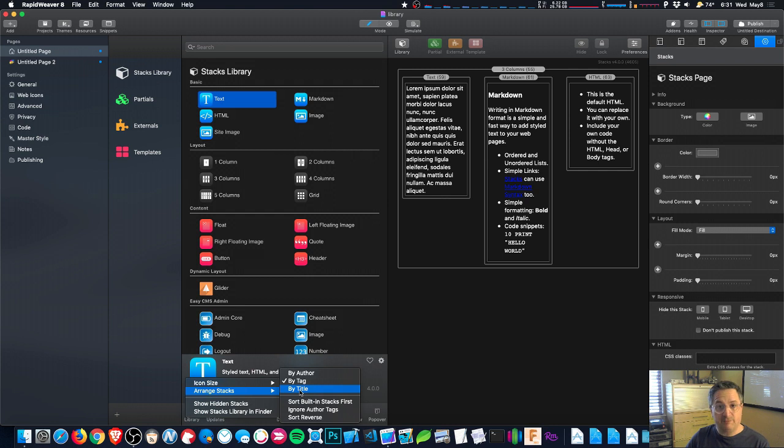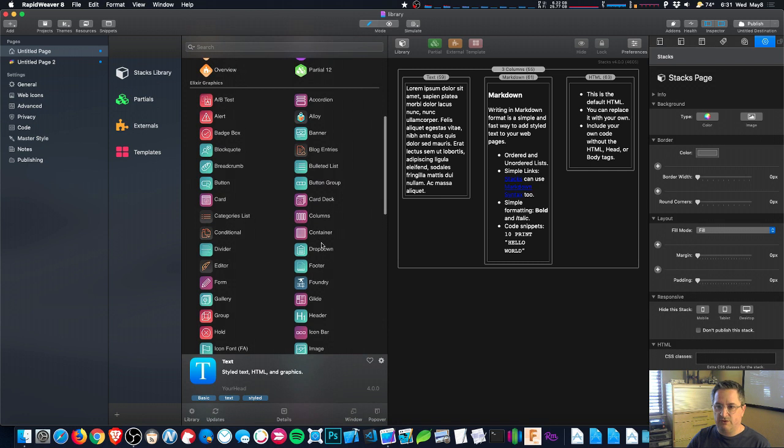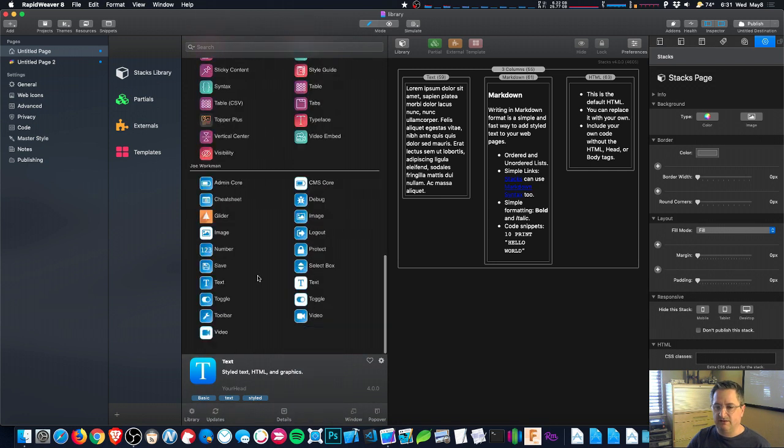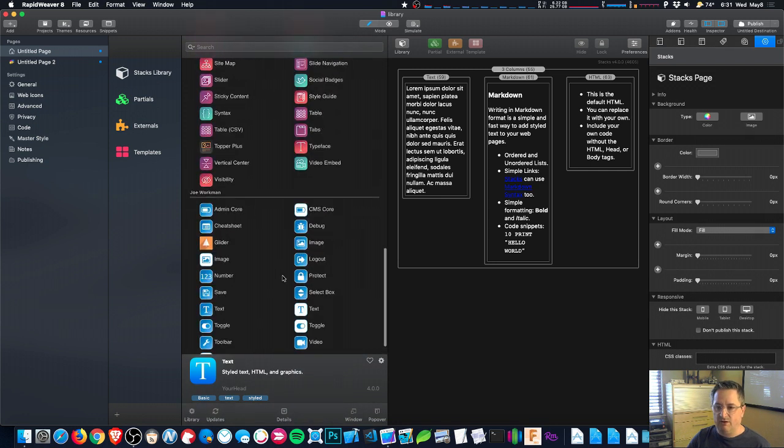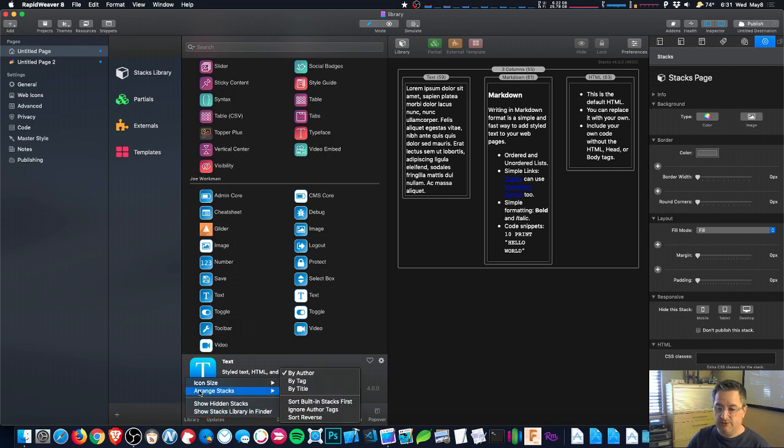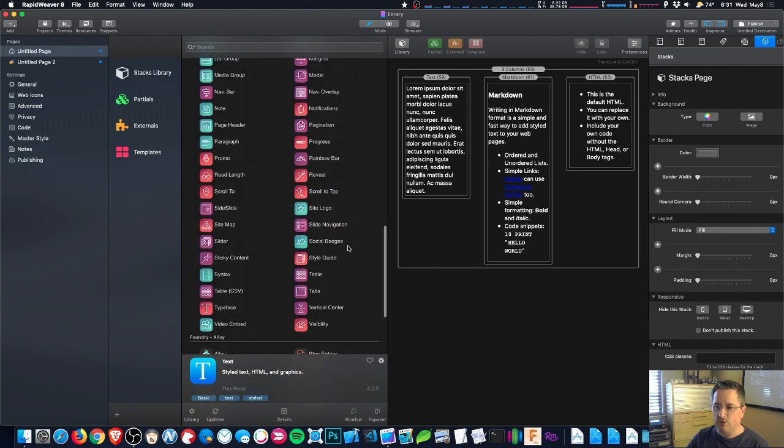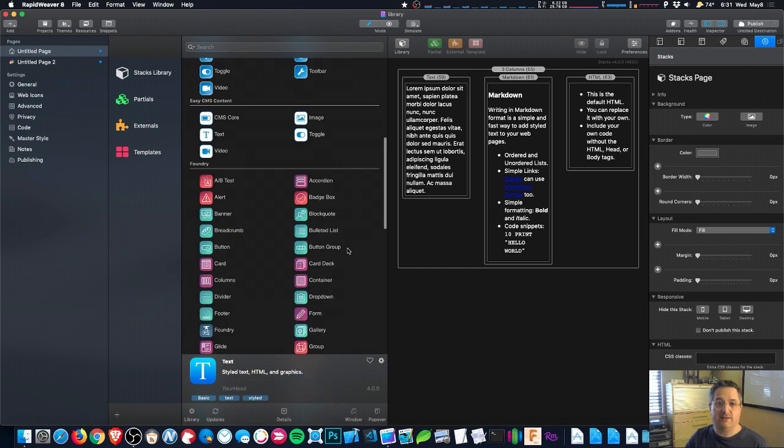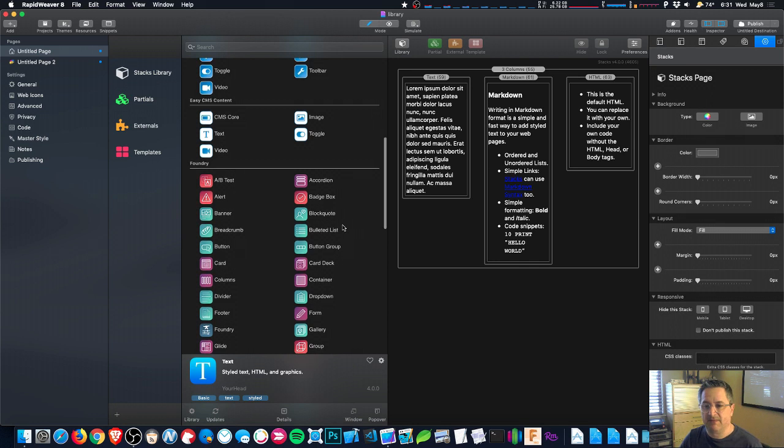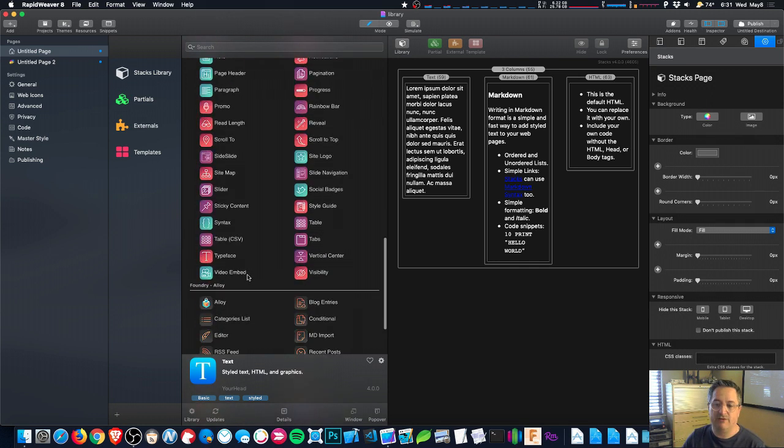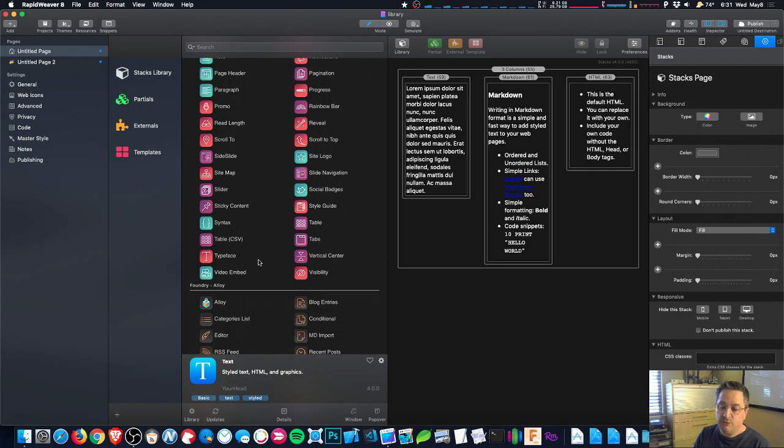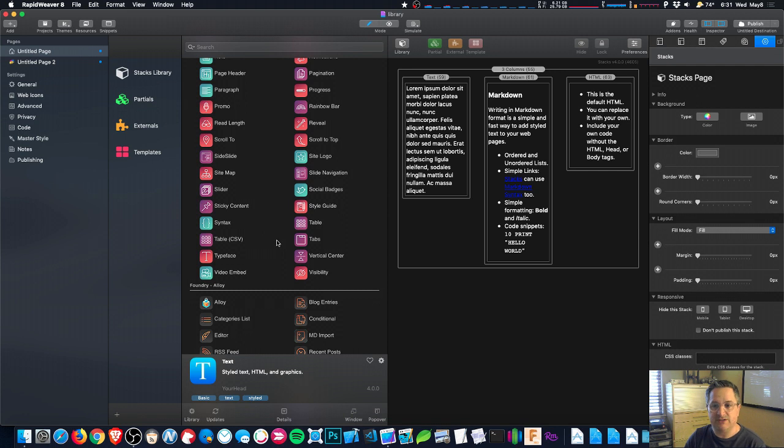A lot of people do however like to organize things by author. This puts all of your Elixir stacks in one place and all of your Joe Workman stacks in one place. But the defaults are pretty good too. That lets things be organized usually in the way that their author intended them to be. So that puts all of your Foundry stacks together and all of your Foundation stacks together, and any of the other major stack bundles they all go in one spot. And usually that tends to be a pretty good organization.